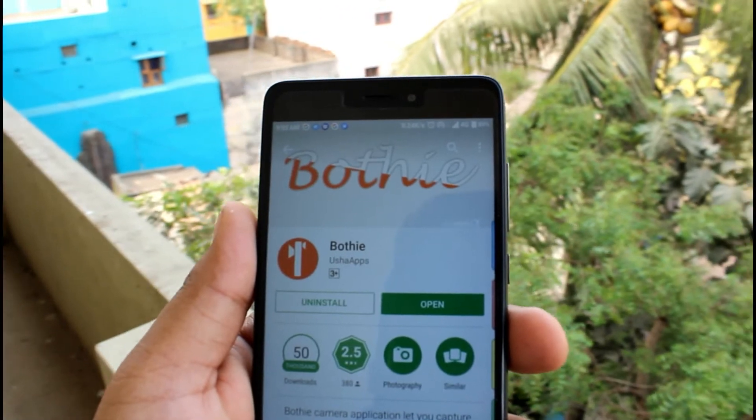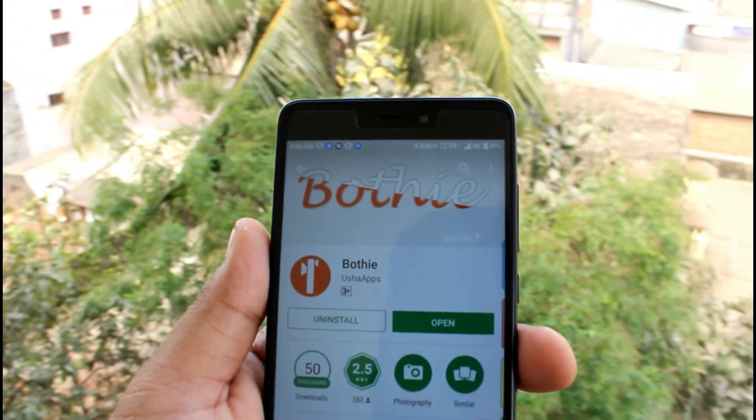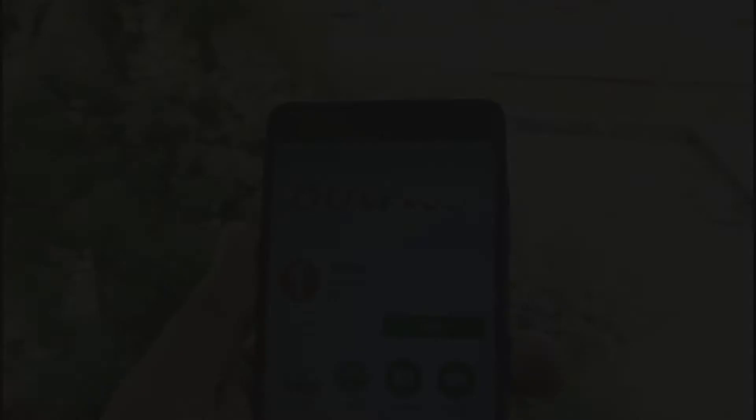For this trick, you'll need to download this application called Bothie. The link will be down in the description below, you can download it from there.